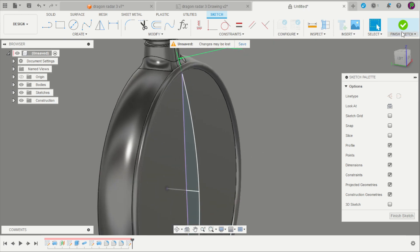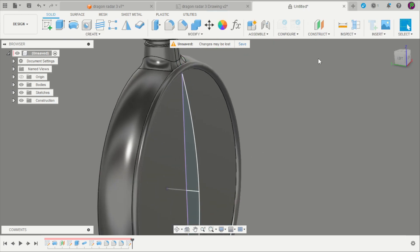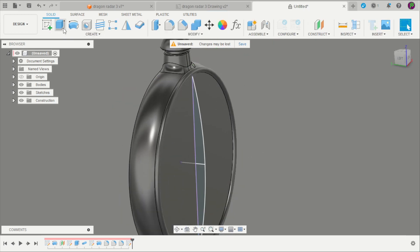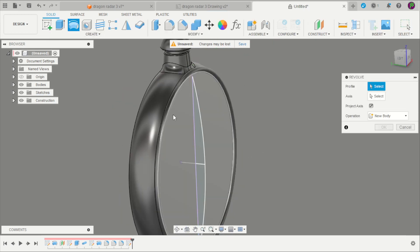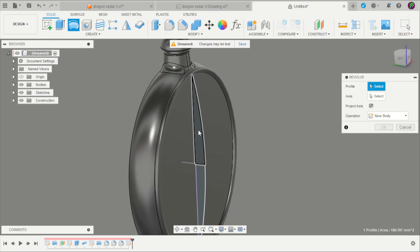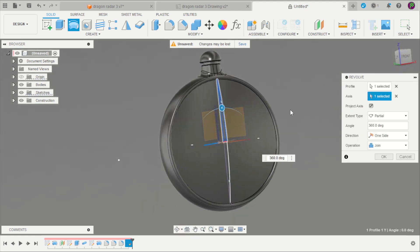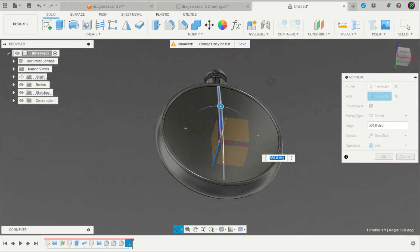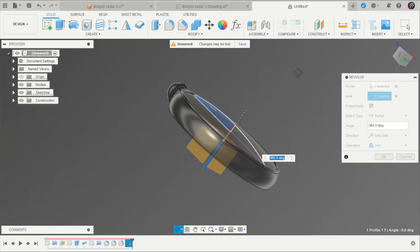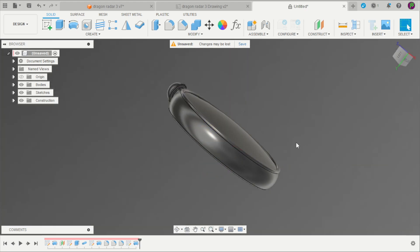Now we have our profile that I will revolve. Finish the sketch, revolve, select that profile, select axis. Now we have our concave surface.